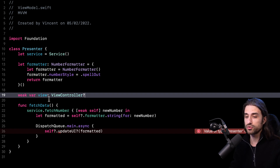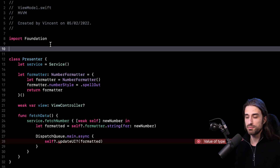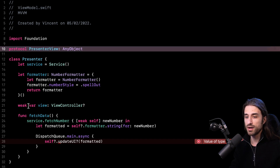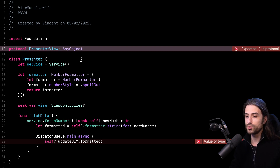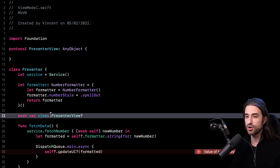We want to keep decoupling as part of the MVP architecture. So I'm going to create a protocol here in my presenter — I'll call it PresenterView. I'll make it conform to AnyObject because I need to make the view a weak reference, otherwise I'd have a retain cycle since the view knows the presenter and the presenter knows the view. To use a weak property with a protocol, the protocol must be restricted to reference types, which you do by making it conform to AnyObject. So I'll replace the direct view controller reference with the PresenterView protocol.